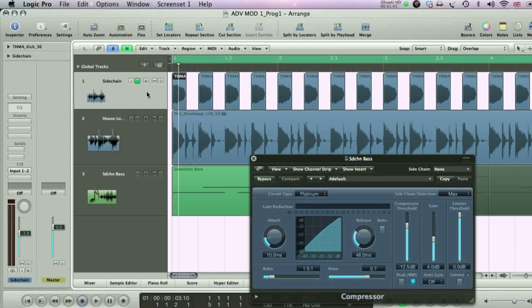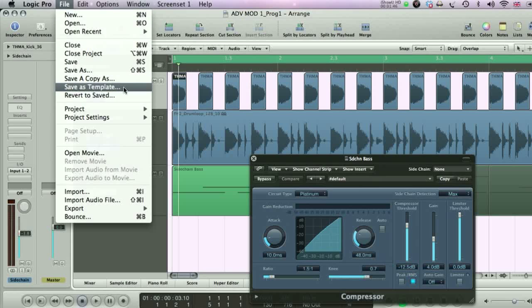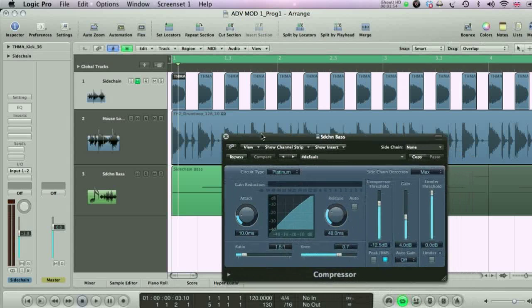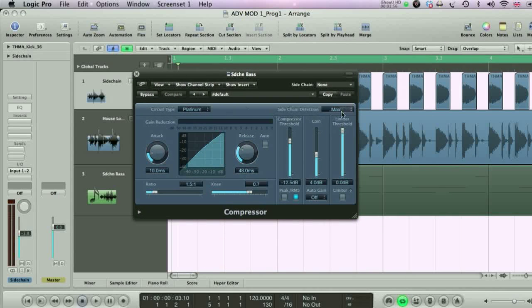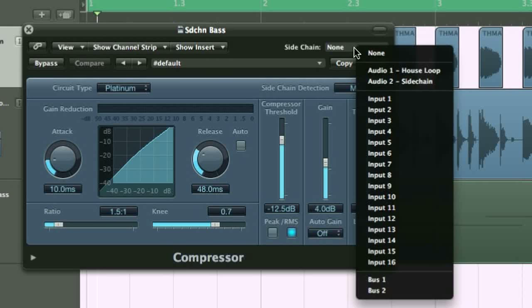If you think you'll use this technique quite a lot, then you may want to save an empty session with a sidechain track like this as a template, using the File menu. Then you won't have to create this track every time you start a new session. Going back to the compressor on the bass track now, we just choose the sidechain track from the list in the top right corner.